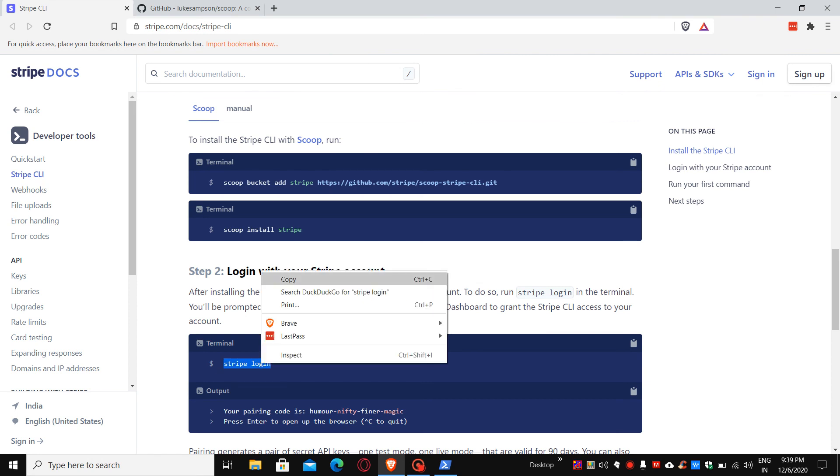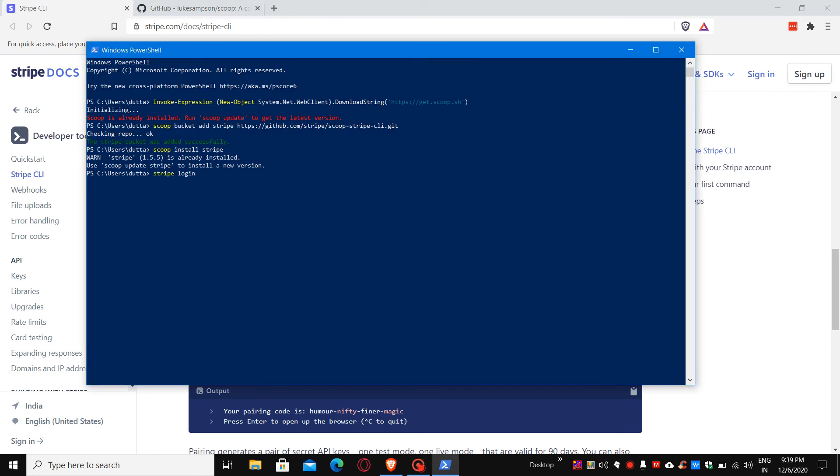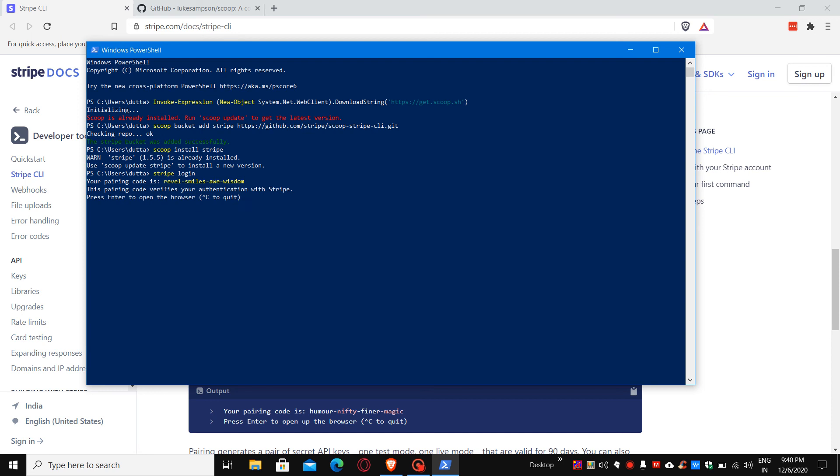This is a very straightforward command. It will ask you for authentication, and once you press enter, it will redirect you to the browser where you can log in with your Stripe account details. That will authenticate the Stripe login.